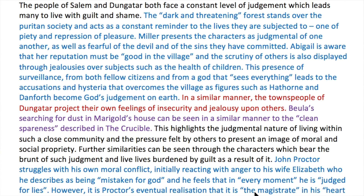So let's jump in. The paragraph begins: 'The people of Salem and Dungatar both face a constant level of judgment which leads many to live with guilt and shame. The dark and threatening forest stands over the Puritan society and acts as a constant reminder to the lives they are subjected to, one of piety and repression of pleasure. Miller presents the characters as judgmental of one another, as well as fearful of the devil and of the sins they have committed. Abigail is aware that her reputation must be good in the village, and the scrutiny of others is also displayed through jealousies over subjects such as the health of children.'